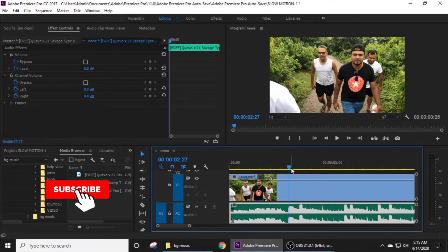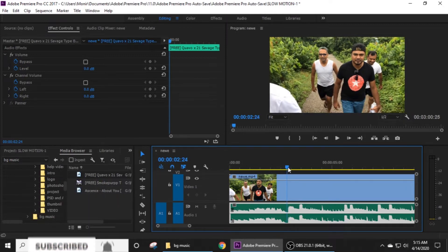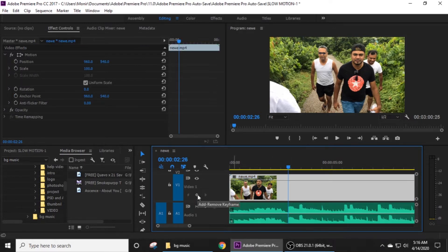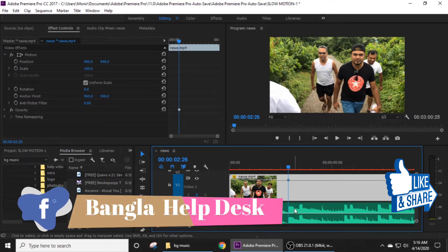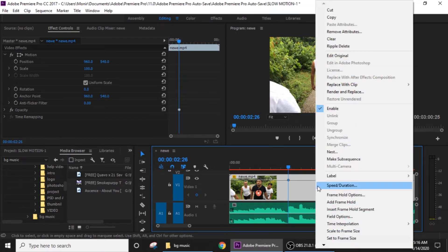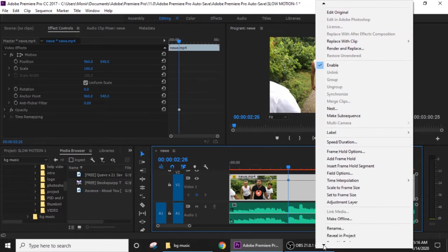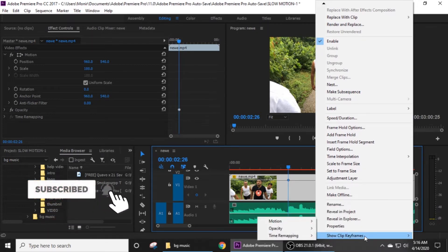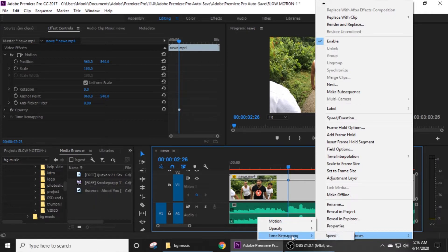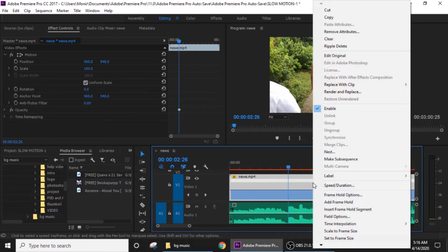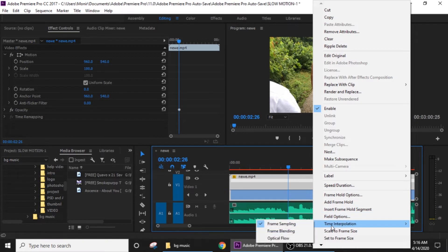This is the key point: click on the video and select the key point. Then go to Time Ramp, then Speed. We are going to click Time Interpolation, then Optical Flow.